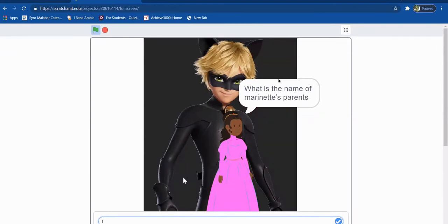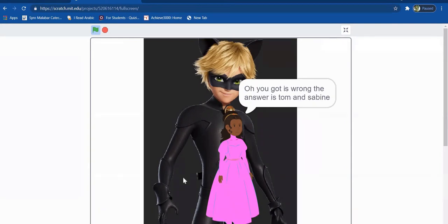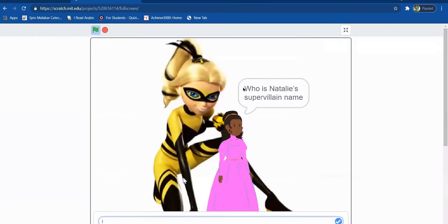So when I put the name of the parents, I put Tom and Sabine, which is the right answer. But then for some reason it's not showing up. So I'm going to put the right answer.